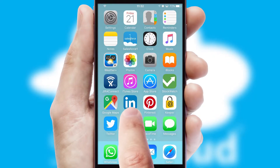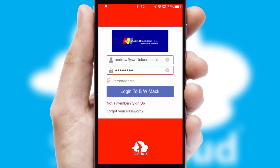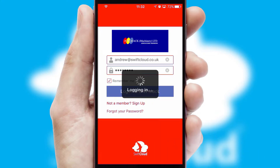After clicking on your branded icon, a customized splash screen will appear. This leads to the login screen which includes your company logo, and you can choose your own color themes throughout the app. Simply log in and you're ready to go.